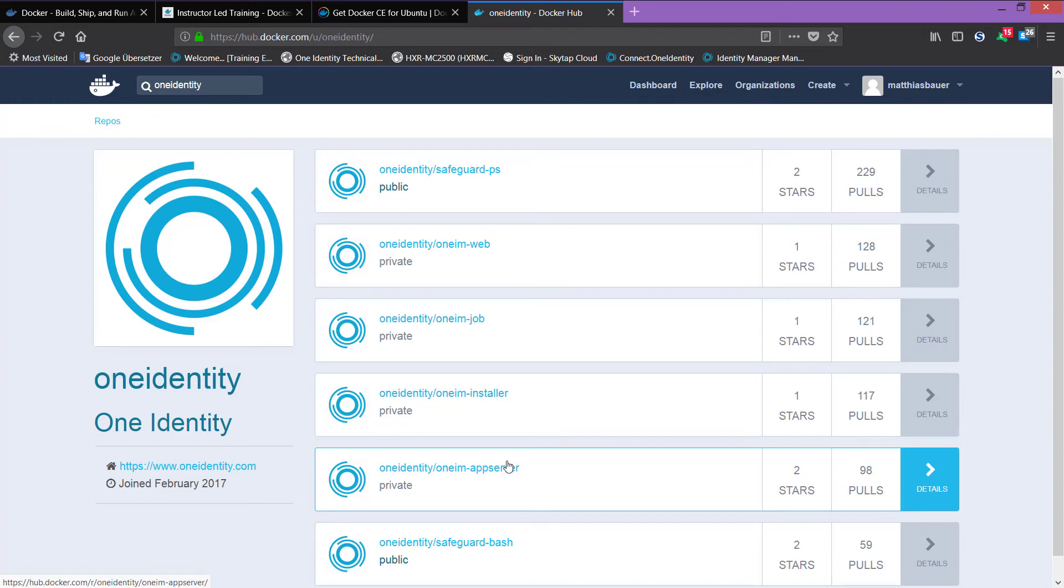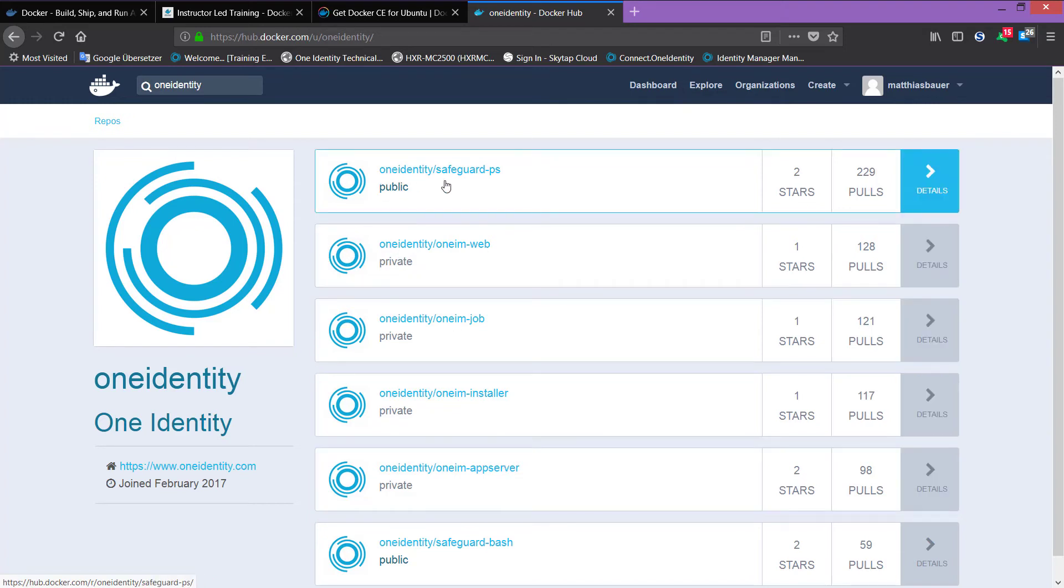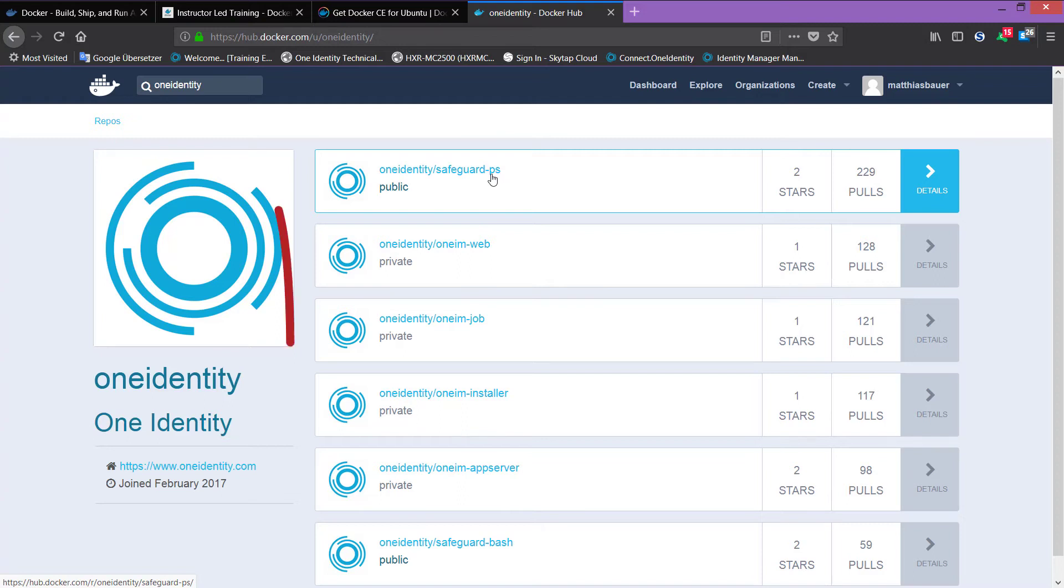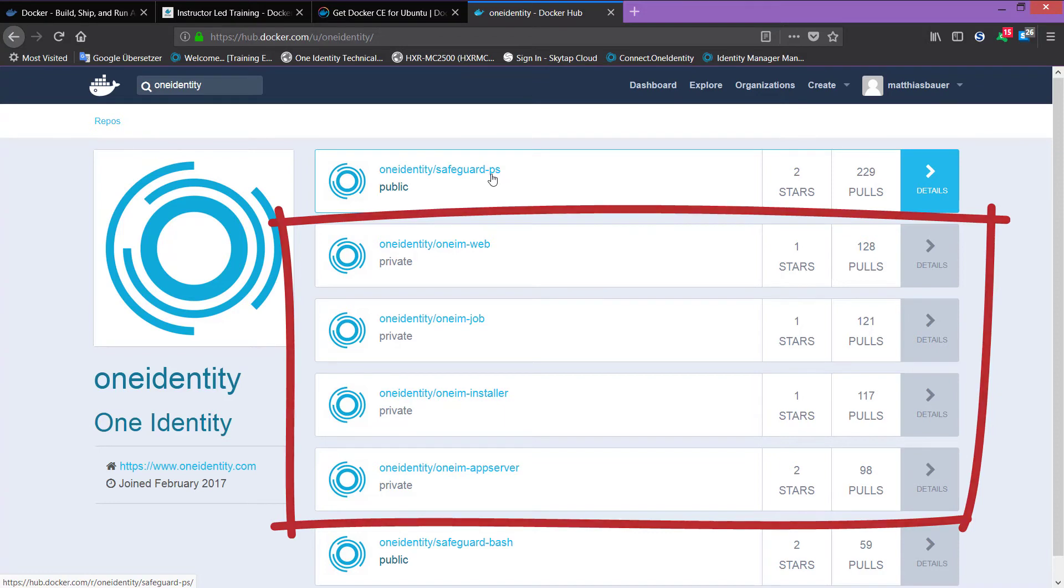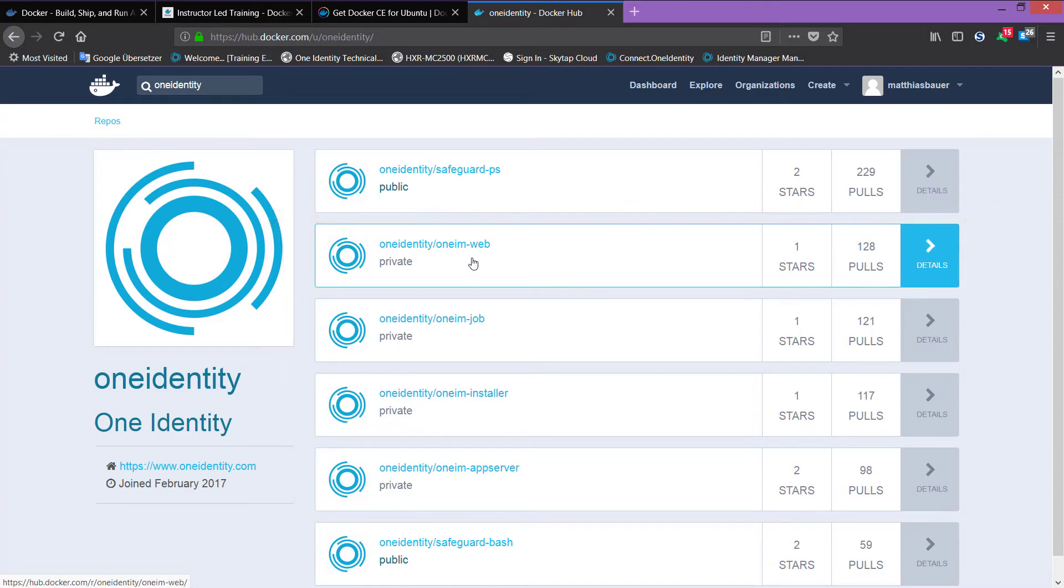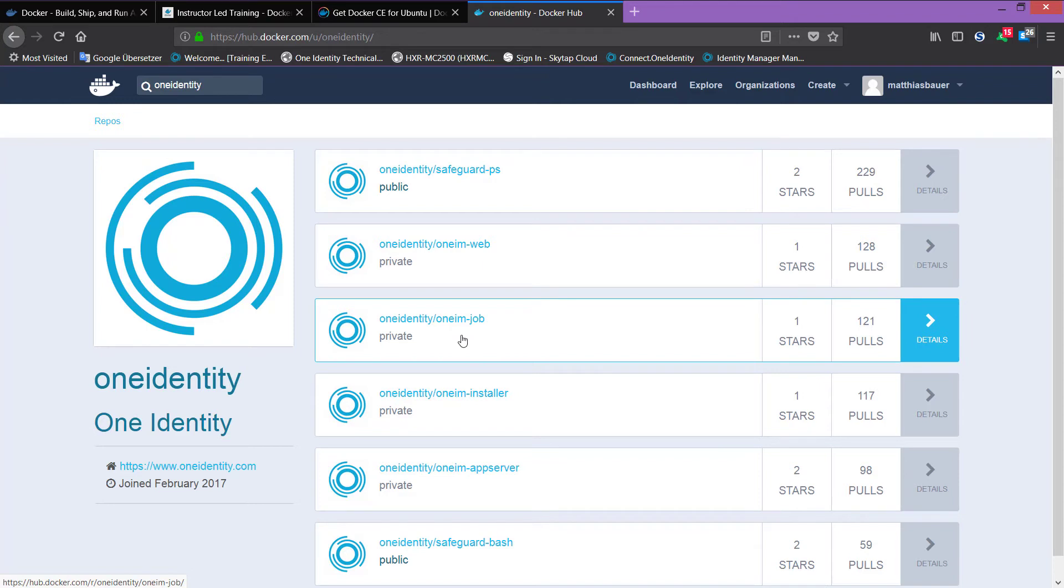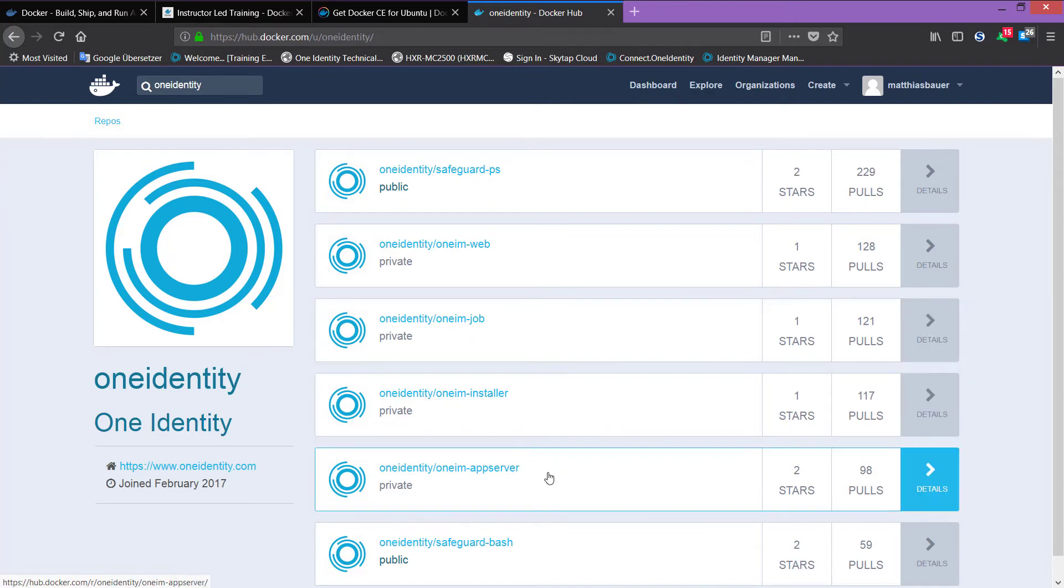As you can see, there are as well containers for other products. For example, there is the One Identity Safeguard PowerShell container. This is clear, it's a container you can use to deal with PowerShell commands. And we want to talk about the One Identity Manager containers, which is, for example, here, the web container that contains the standard web portal. There's one for the job service. There's an installer container you typically not use that will be used from other containers. And there is an application server container, which then shows you the application server.